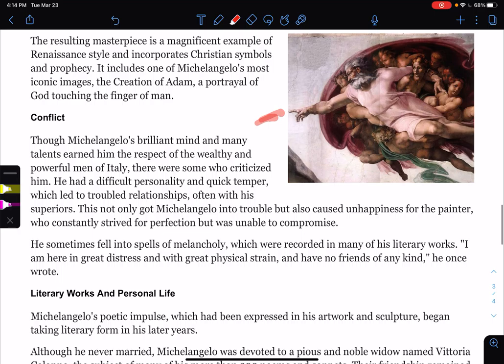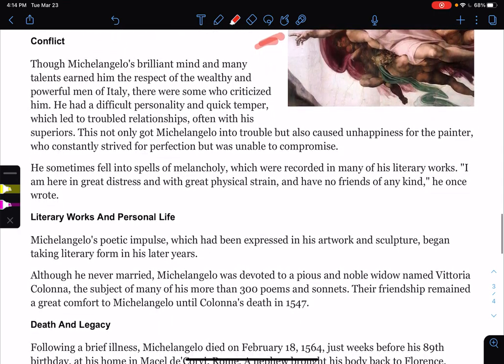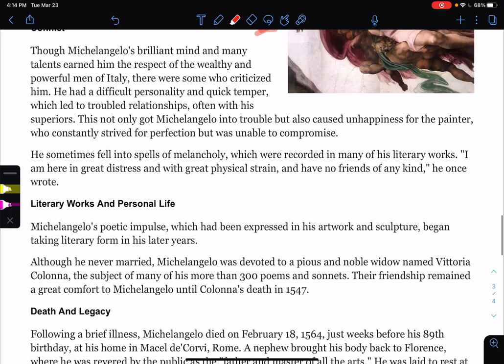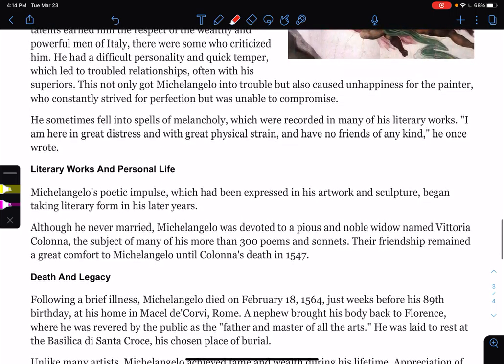Though Michelangelo's brilliant mind earned him respect with the wealthy and powerful, some criticized him. He had a difficult personality and quick temper, which led to troubled relationships, often with his superiors. He sometimes fell into spells of melancholy — sadness — which he recorded in his literary works. He once wrote: 'I am here in great distress and with great physical strain and have no friends of any kind.'